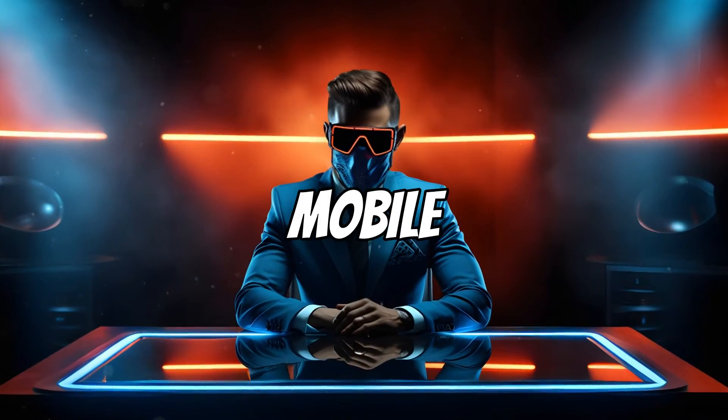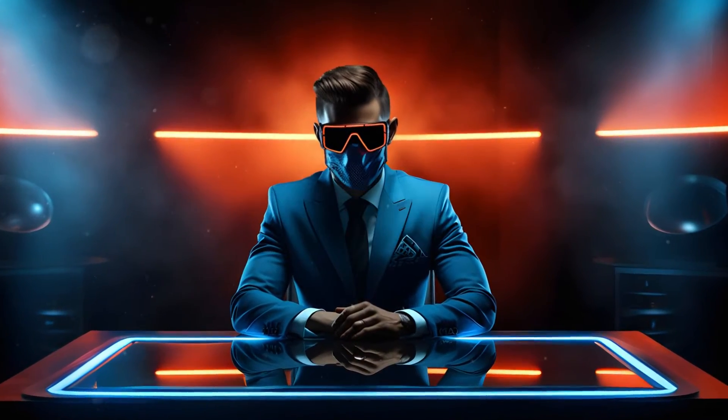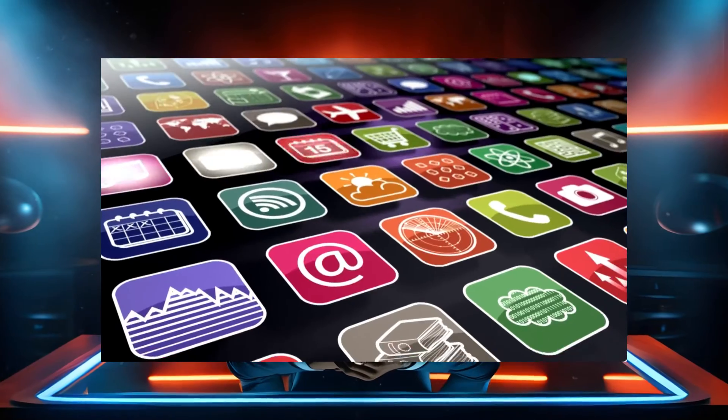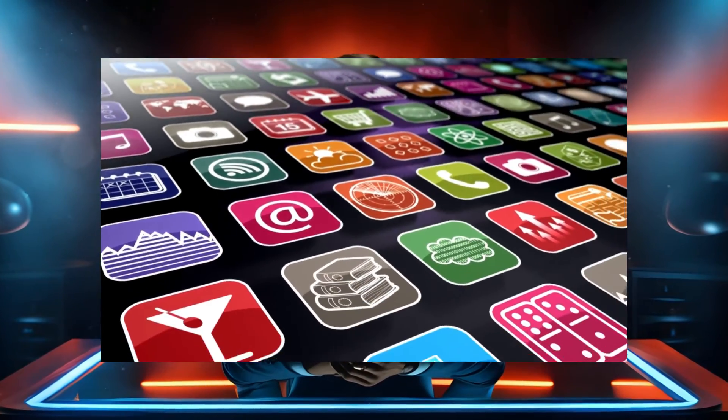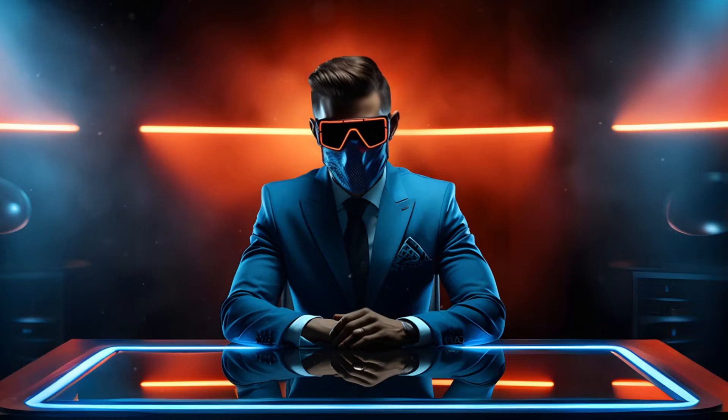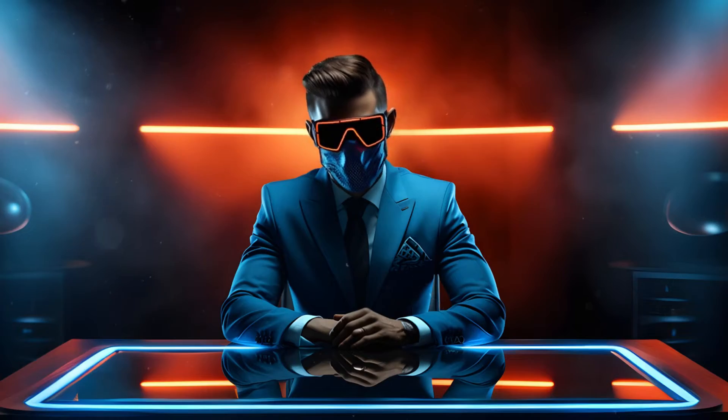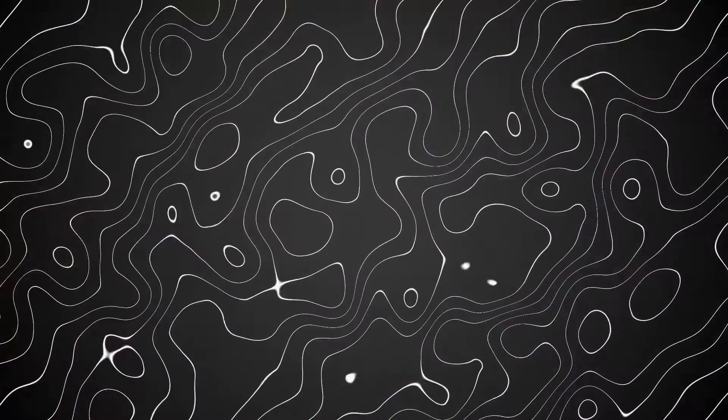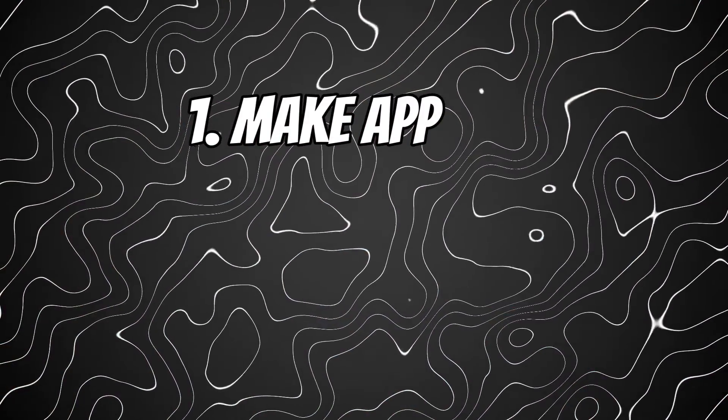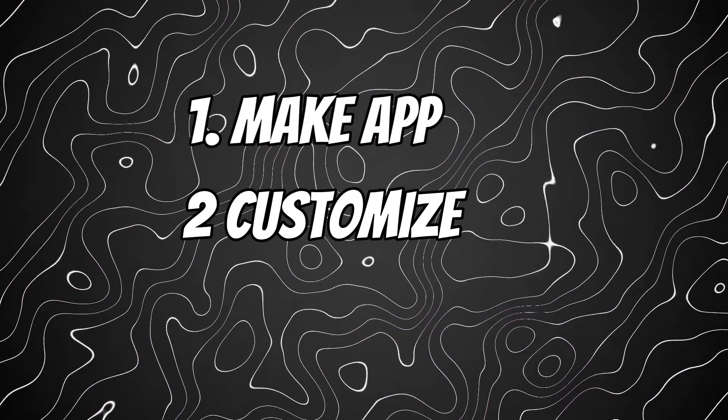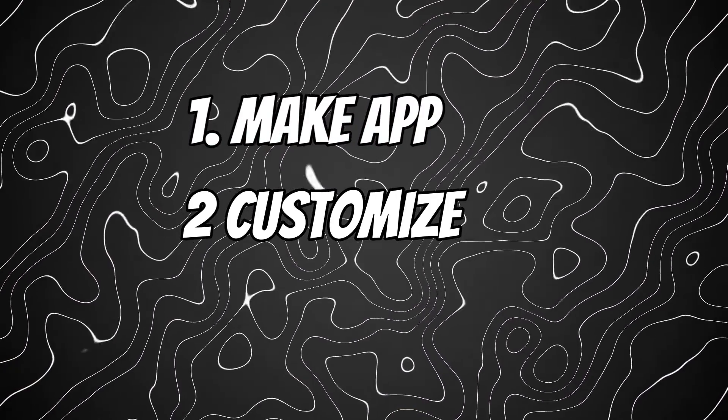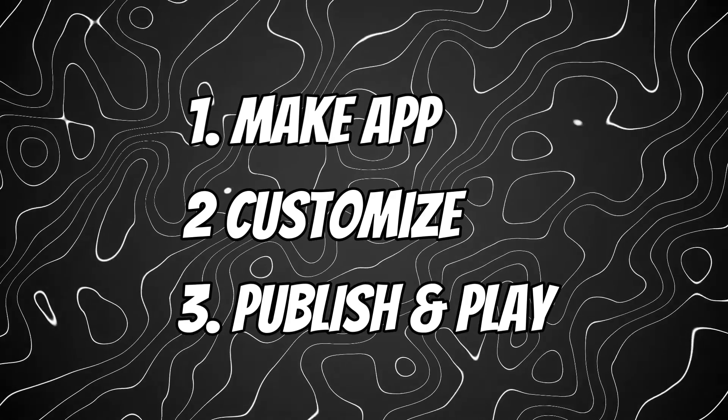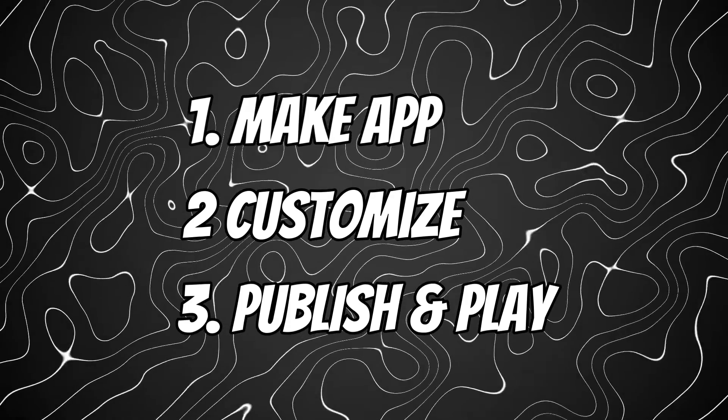Today I'm going to show you how to make your own mobile game app in literally just a few minutes for free using AI. I'm going to show you exactly step by step how to make this app, how to customize it to your liking, and how you could actually publish and play this game.